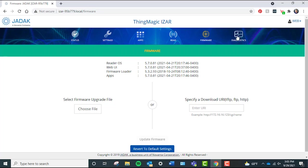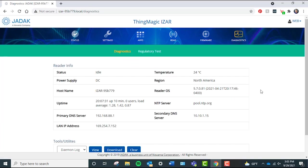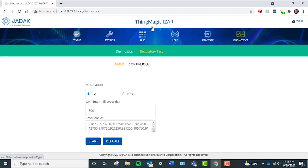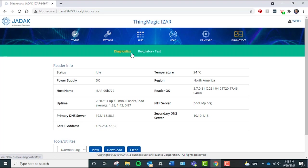Diagnostics page: The diagnostics page provides general information similar to the status page, but it includes reader uptime and the ability to view and download user logs, reboot the reader, open a terminal window, and perform a timed or continuous regulatory test.